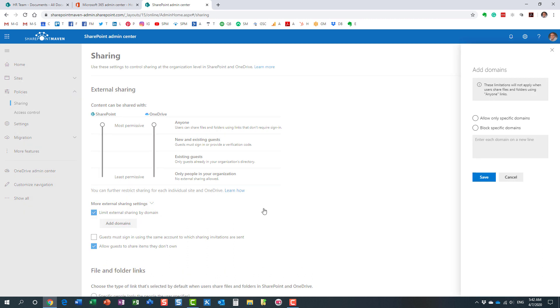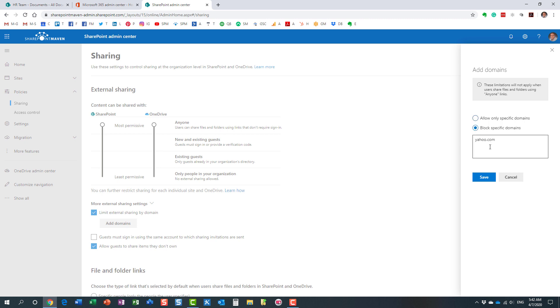Remember, we are now restricting by domain globally. This is option number one. We are restricting it by domain globally for the whole tenant, for all the sites. Now, there are a few choices for you to choose from. You can either allow specific domains. For example, you have some trusted partners. You can list all those domains line by line. Or the opposite, you can block certain domains.